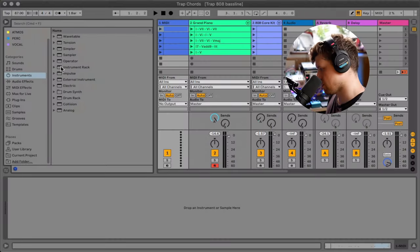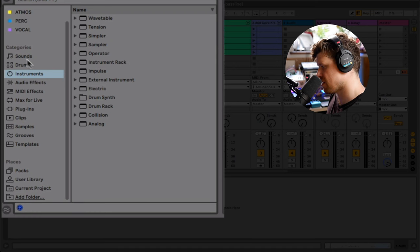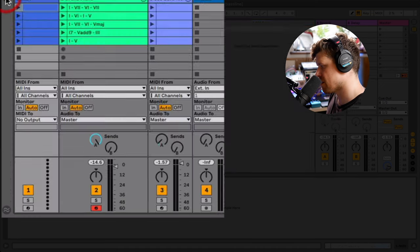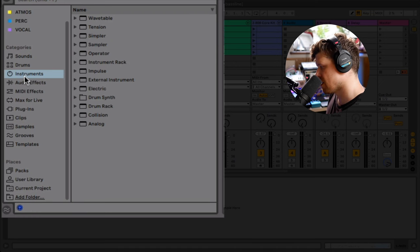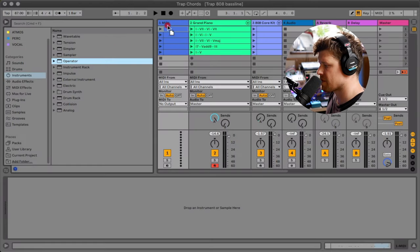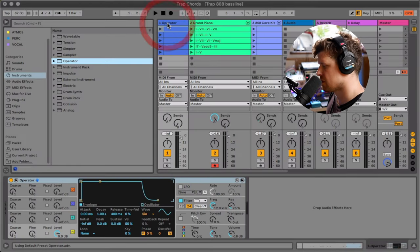So let's jump in and look at how we do this. First, load Operator. You do this by going to Browser, Instruments, drag onto an empty MIDI channel.